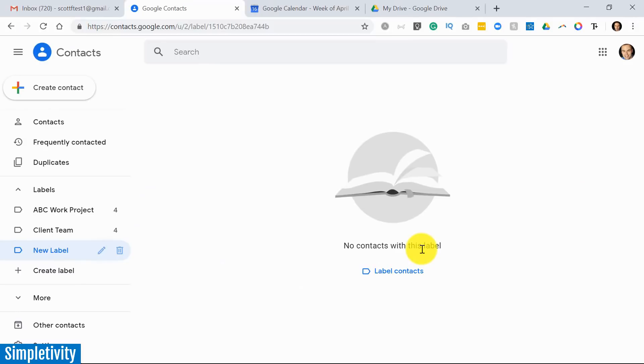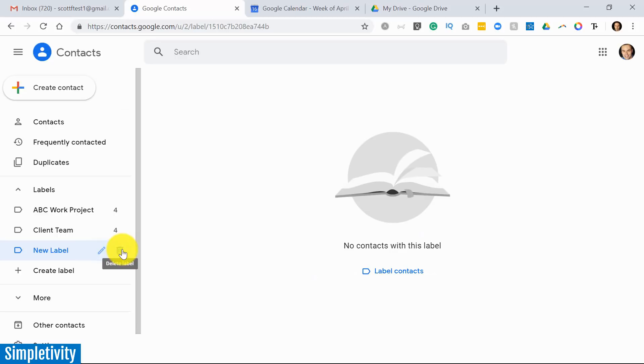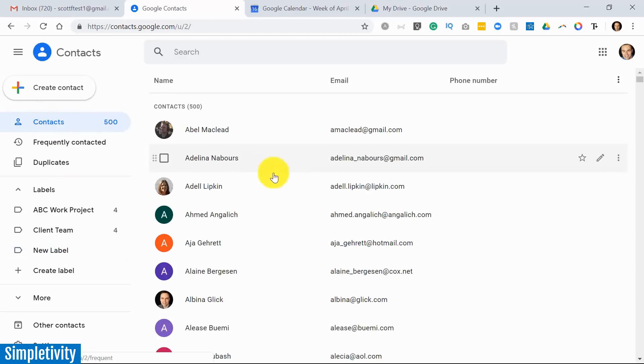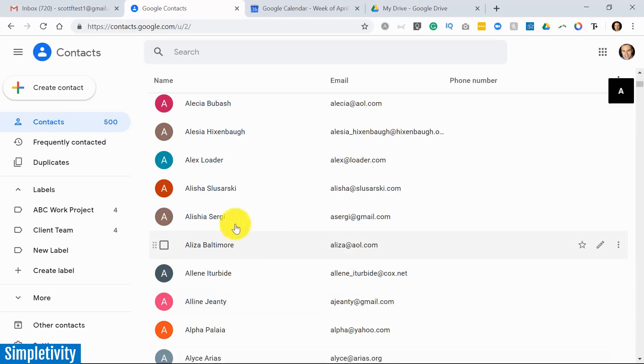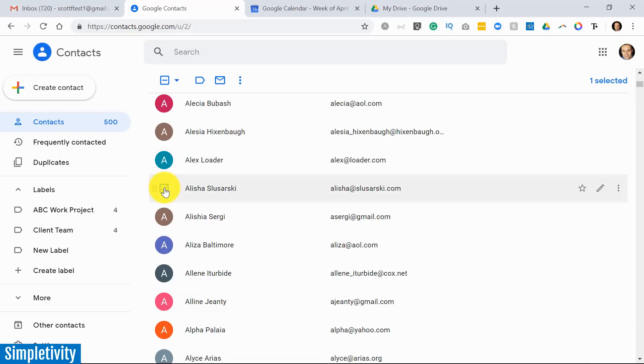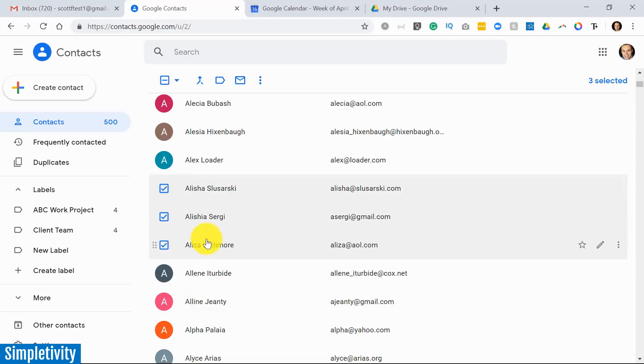And really my only choices at this point is I can either rename the label or I can delete the label. So let's go back to my contacts and let's say that I want to select a few people here. I'm just going to sort of randomly select - I'm going to grab this one here, I'm just going to grab these three in a row as an example.